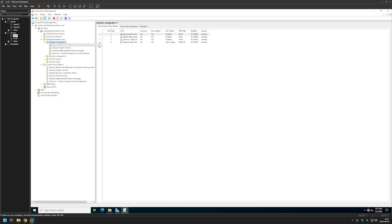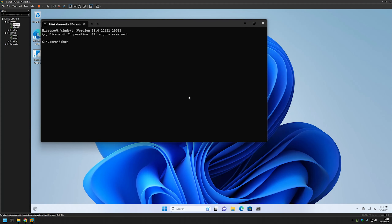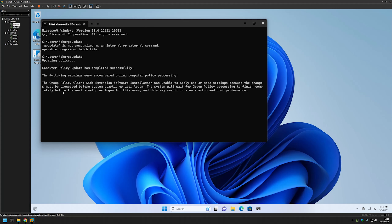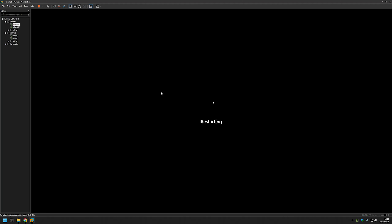Now I'll go to the client machine that is in this Organizational Unit to see if the Group Policy is working correctly. I have the client right here. We need to open the command line and run gpupdate. It's informing us that it detected a software installation policy, and to install the software it needs a computer reboot. I'll type shutdown /r /t 0 and press Enter.